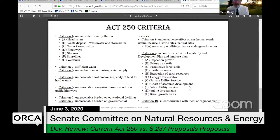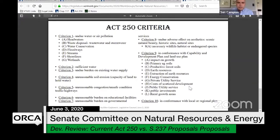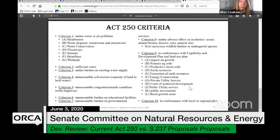Senator Campion asked: as you're going through this, is all this criteria the standard criteria — is there anything in here from the commission for the next 50 years incorporated into this? The answer was: no, this is the status quo, current law. The Commission on Act 250's work — the next 50 years — which Senator Campion was a member of, comes up a little bit later when we start talking about the differences in S-237 and H-926. But these four slides are status quo law as they are now.